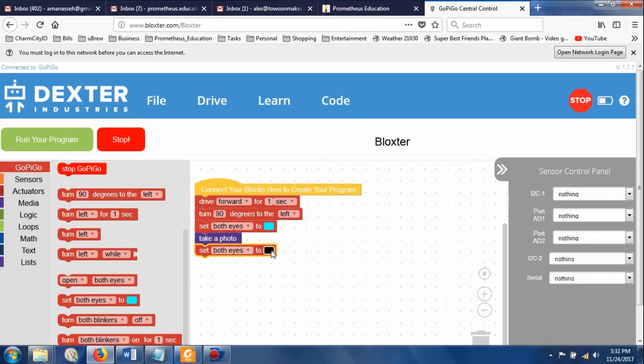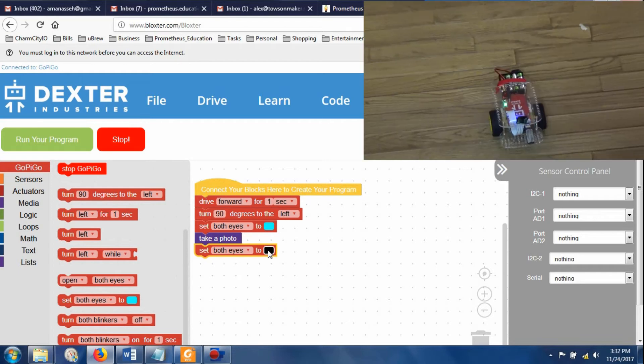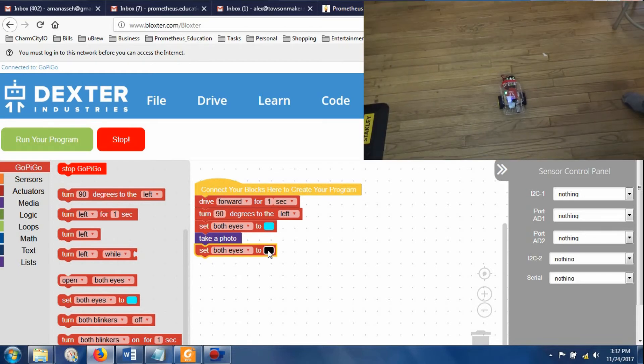Make sure I'm zoomed out. I'm going to zoom out on the camera really quick. And I'm going to hit run my program.